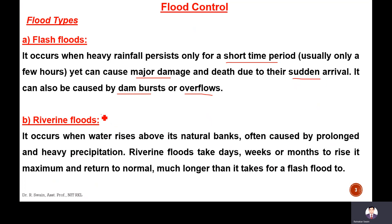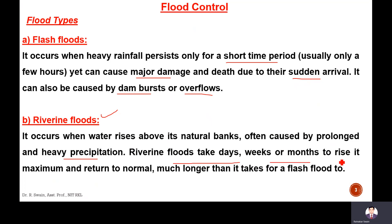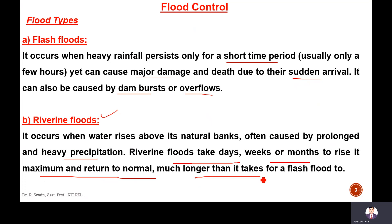The riverine floods occur when water rises above its natural banks, caused by prolonged and heavy precipitation. A river takes days, weeks and months to rise to its maximum and return to normal — much longer than it takes for flash floods.